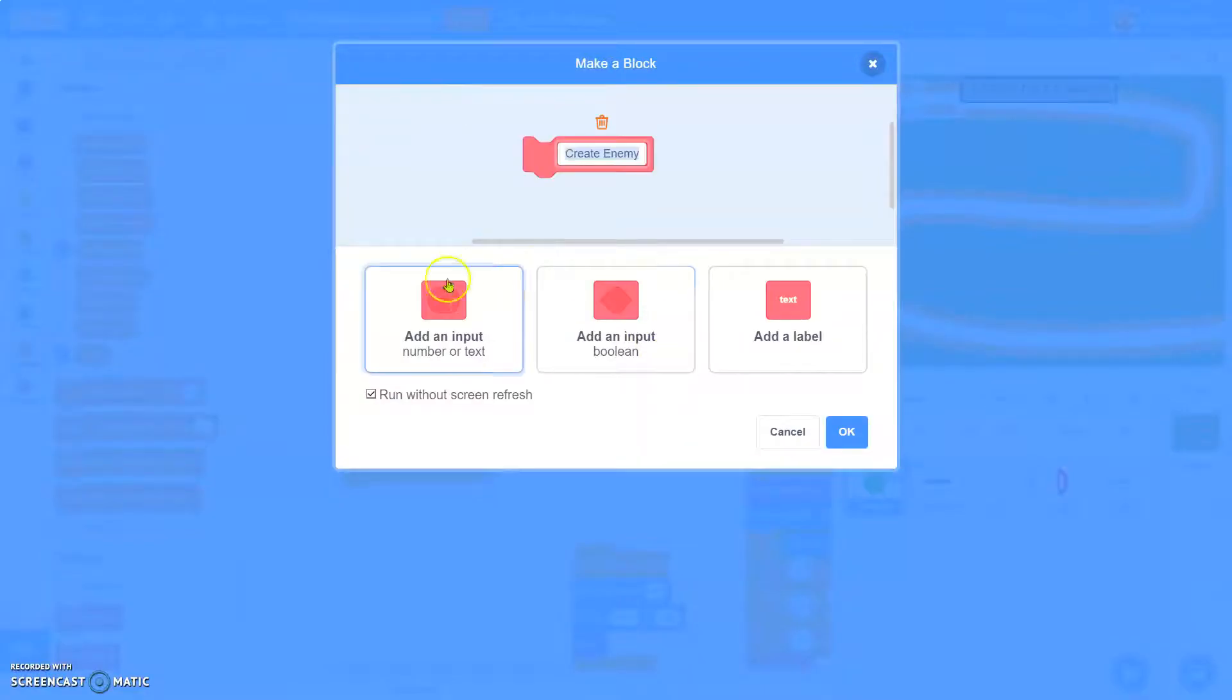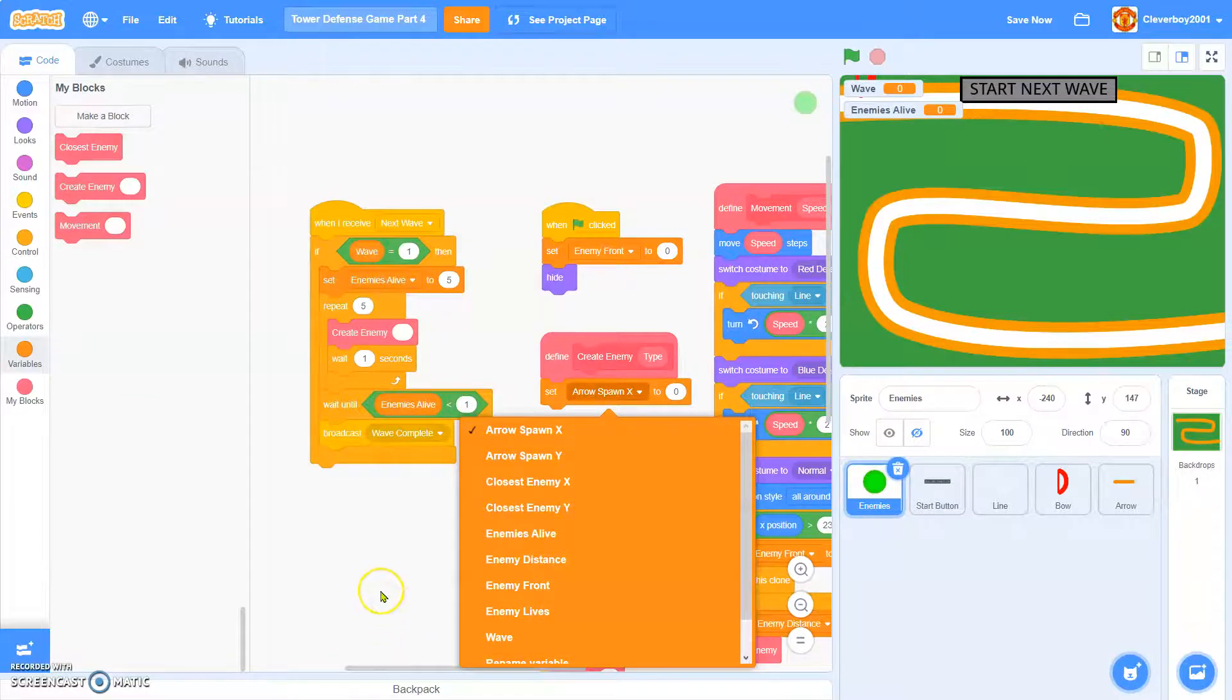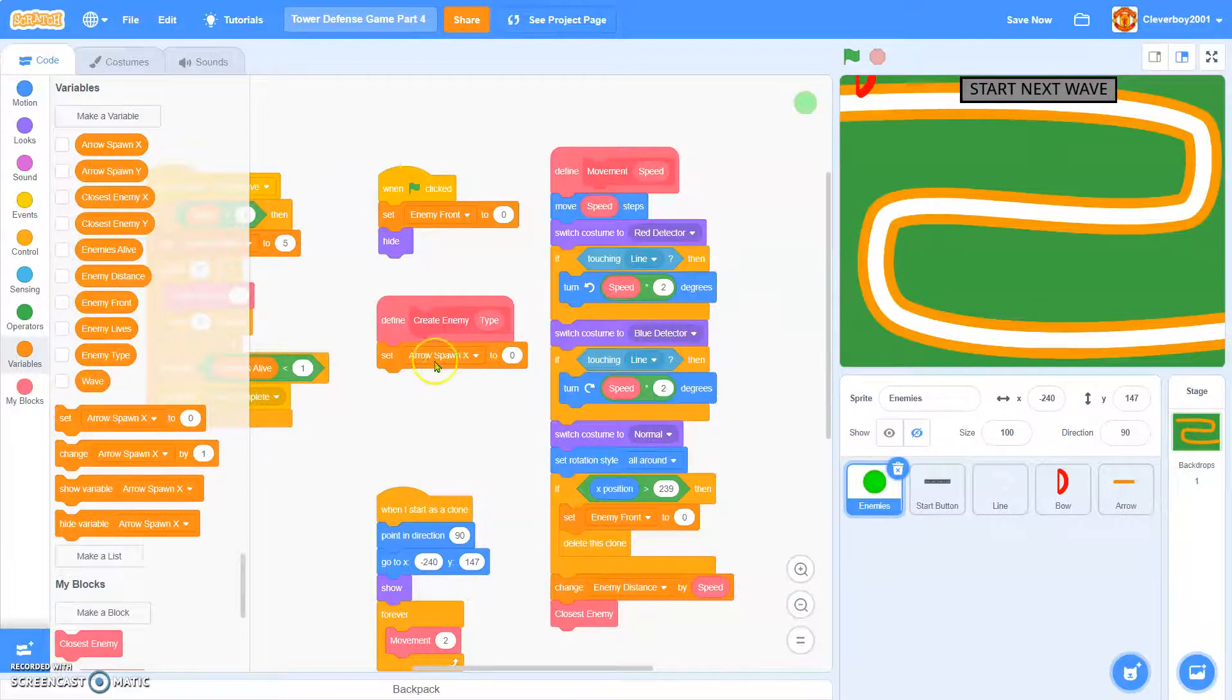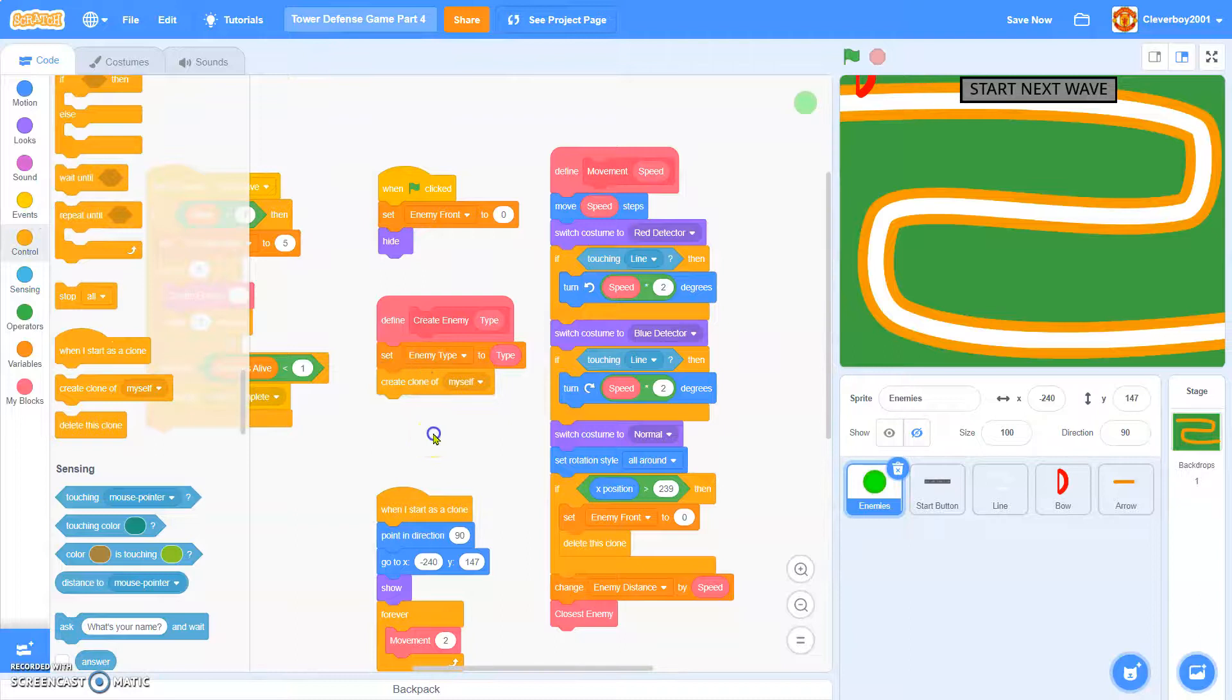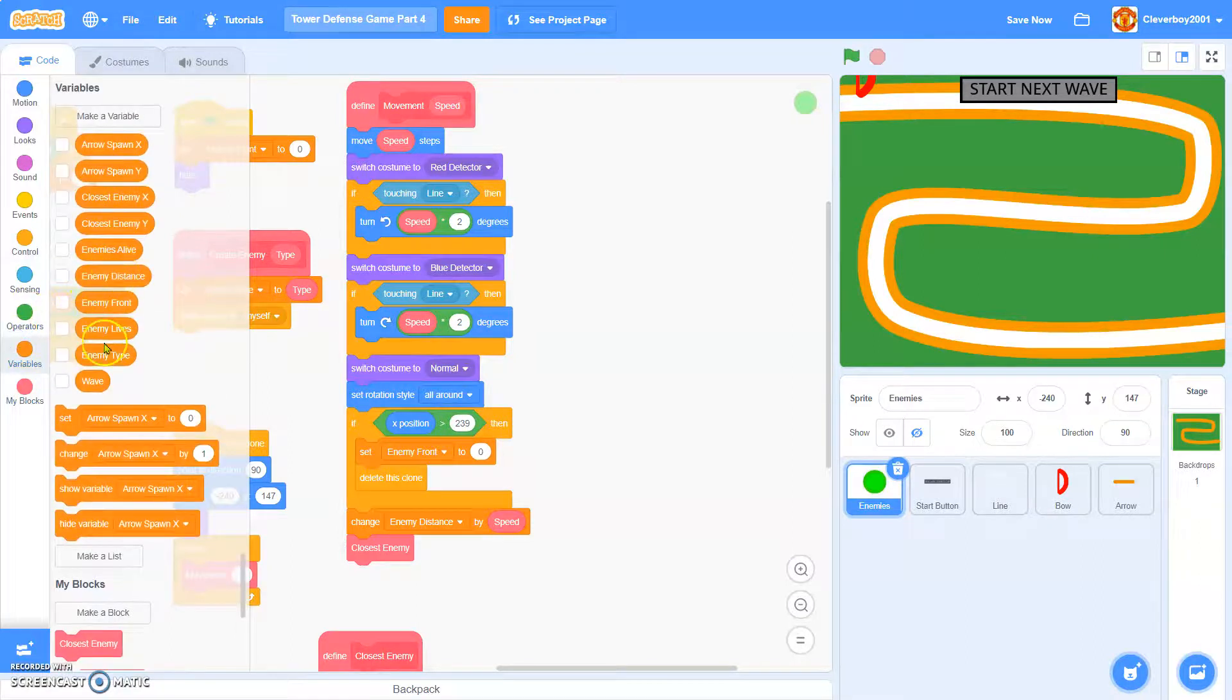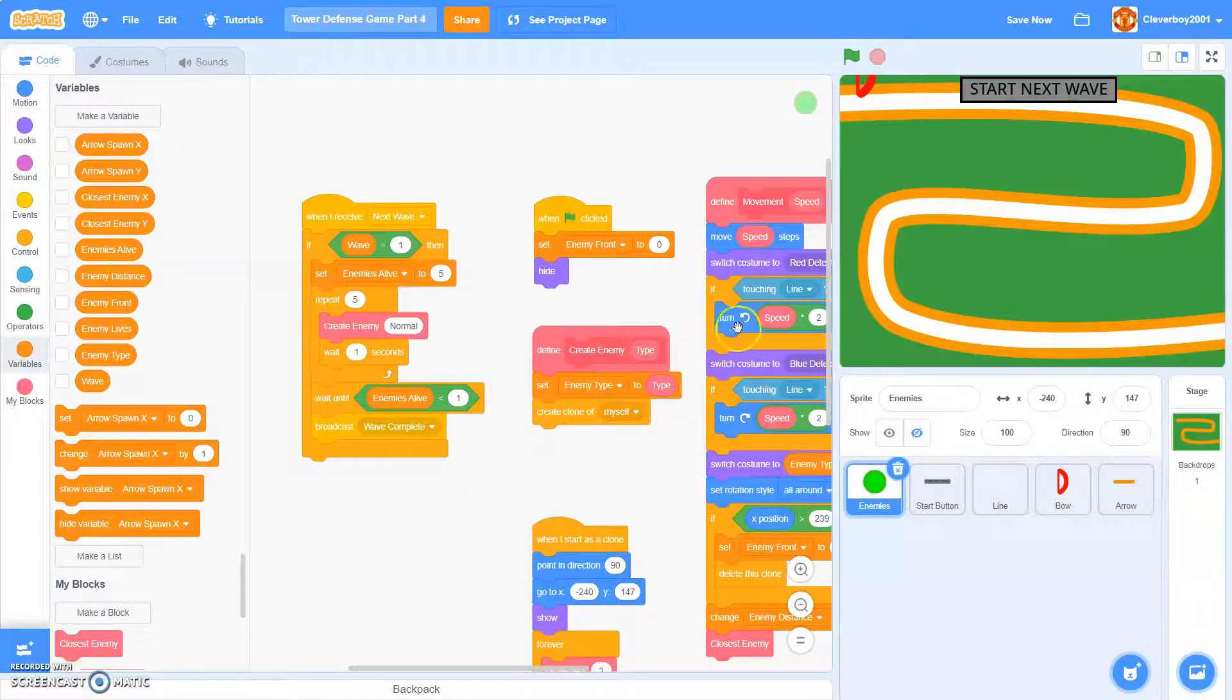And actually I'll edit this, add an input. We'll call this type. Okay, then we'll set, actually I'll make another variable called enemy type, which for this sprite only. We'll set enemy type to type, then we'll create clone of myself. And then in here, we'll put in switch costume to enemy type. And in here, we'll put in normal. Let's test that.